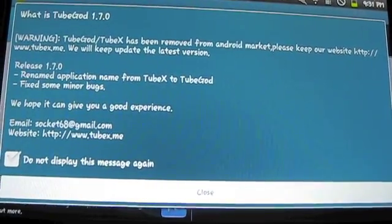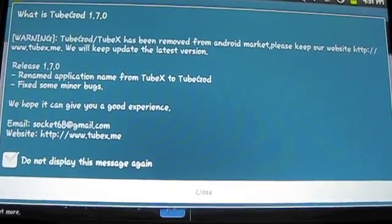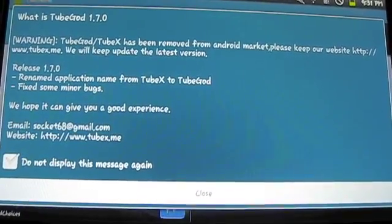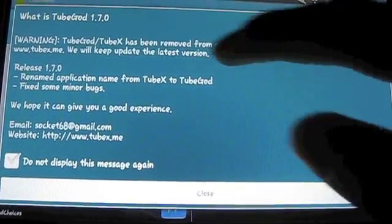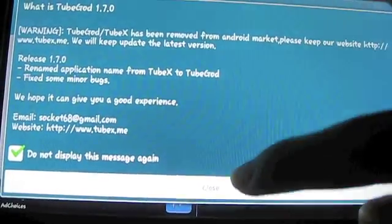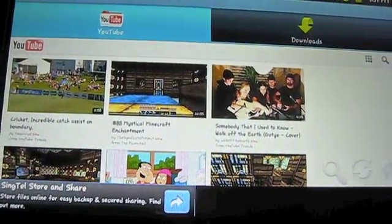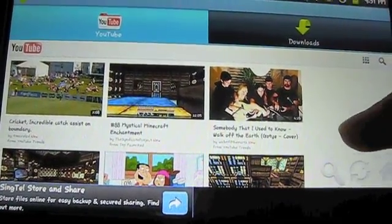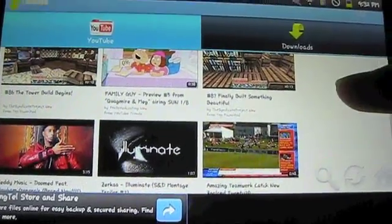Once you open it up after you install, there will be an option. To open it, just click open and you'll be brought to the welcome page. Just click do not show this message again and click close.